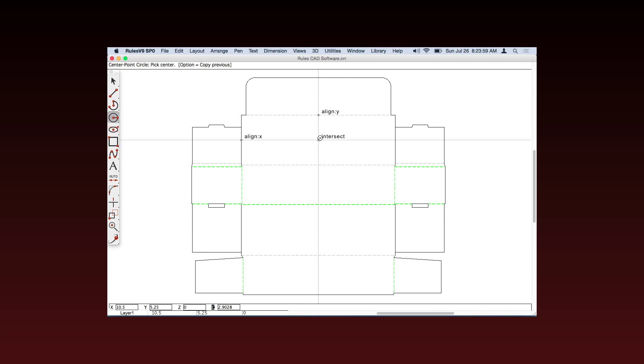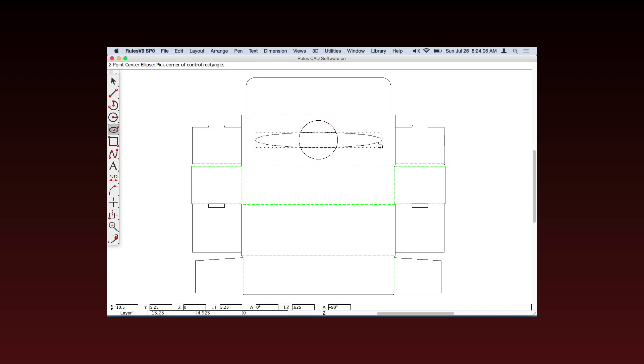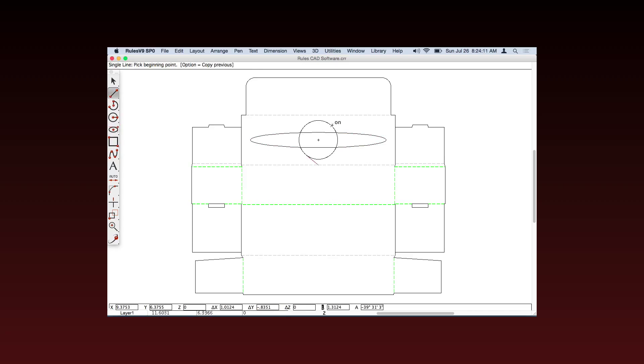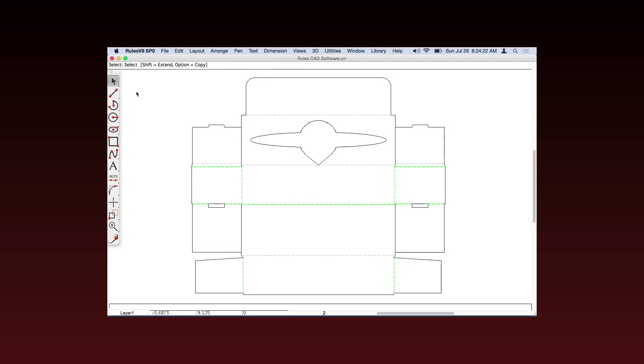Built on the Ashlar-Vellum graphite engine, Rules features the patented drafting assistant for intelligent snaps and automatic precision alignment of midpoints, endpoints, tangents, X or Y axes, and construction lines. You have complete flexibility with absolute precision. There's no guesswork, just smarter clicks.